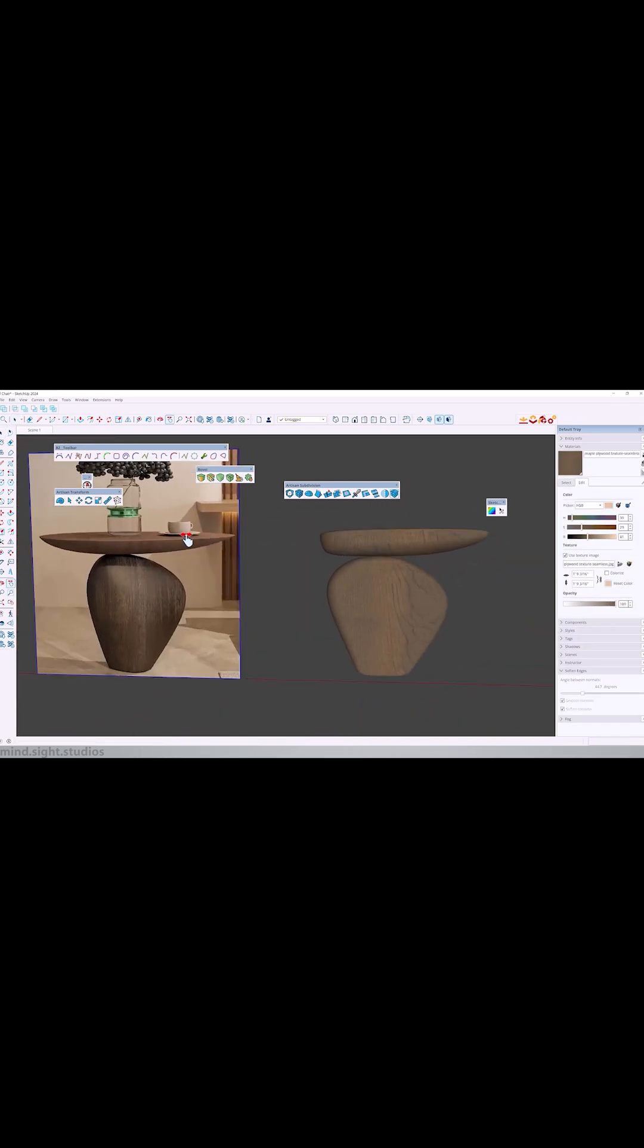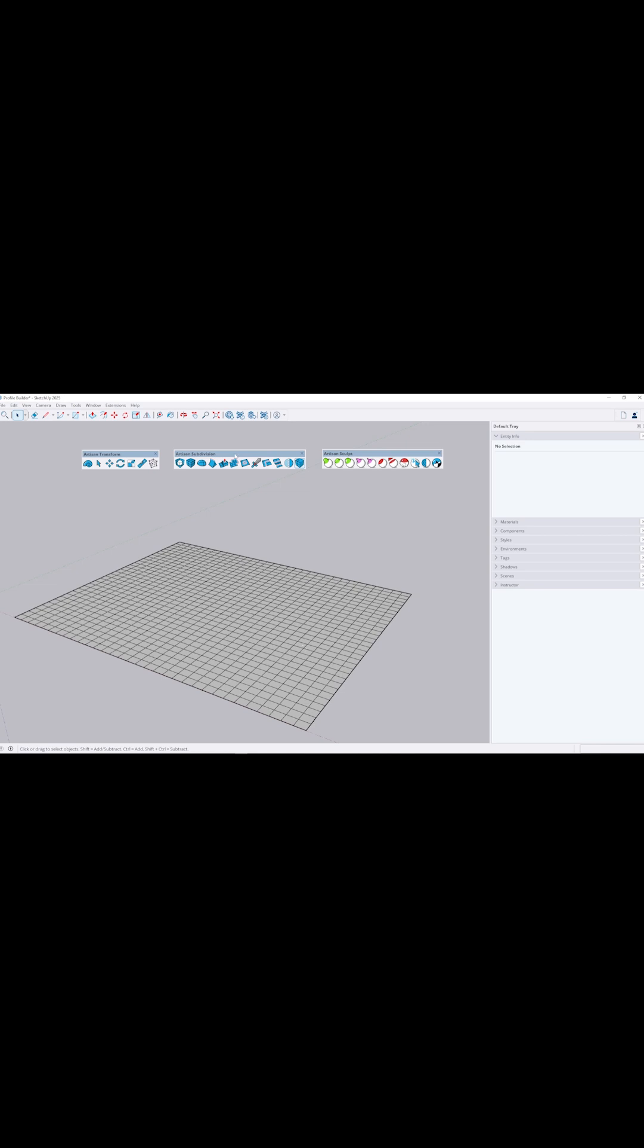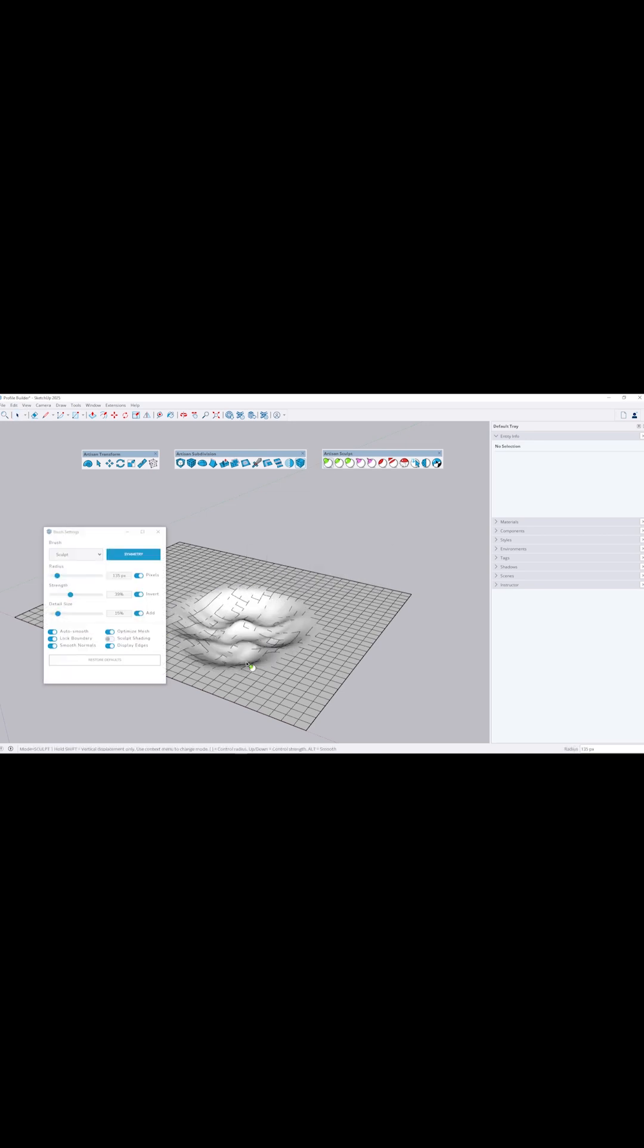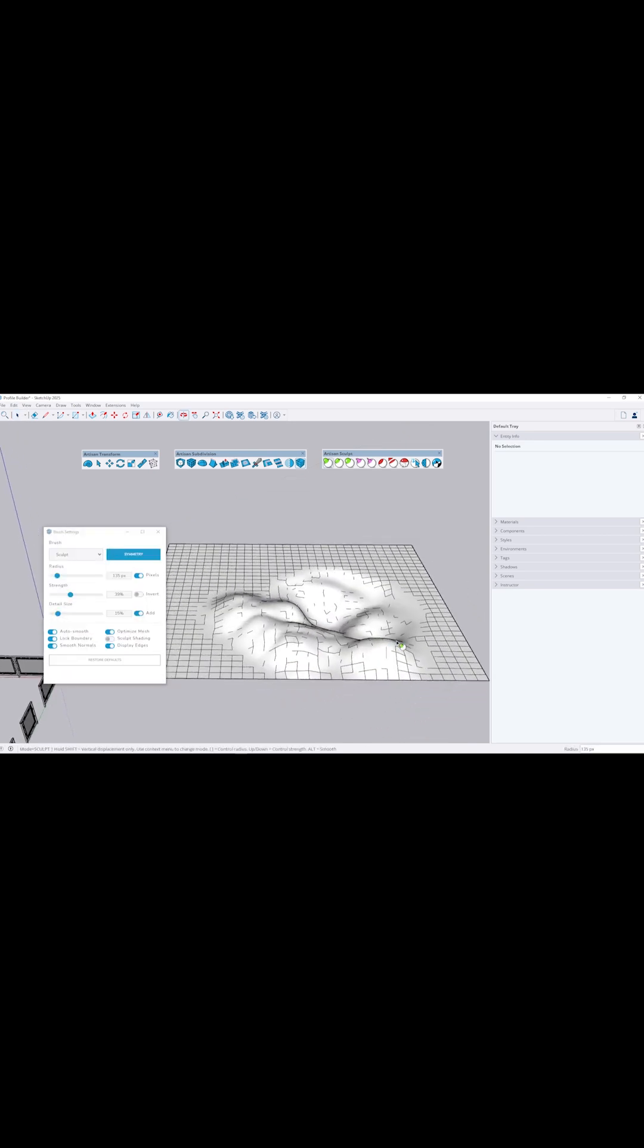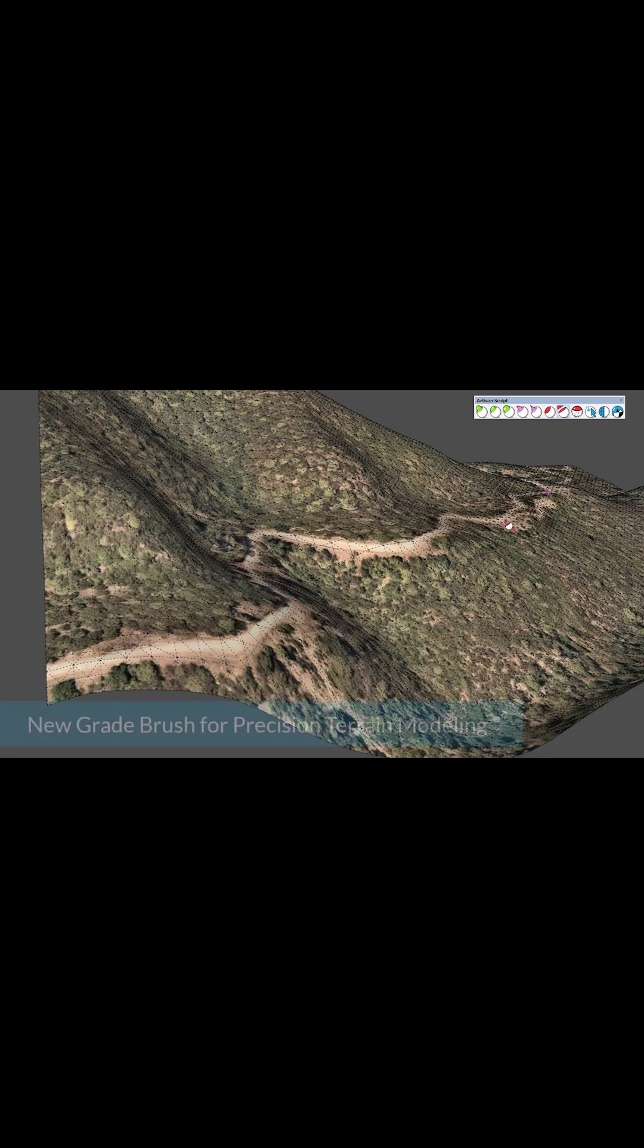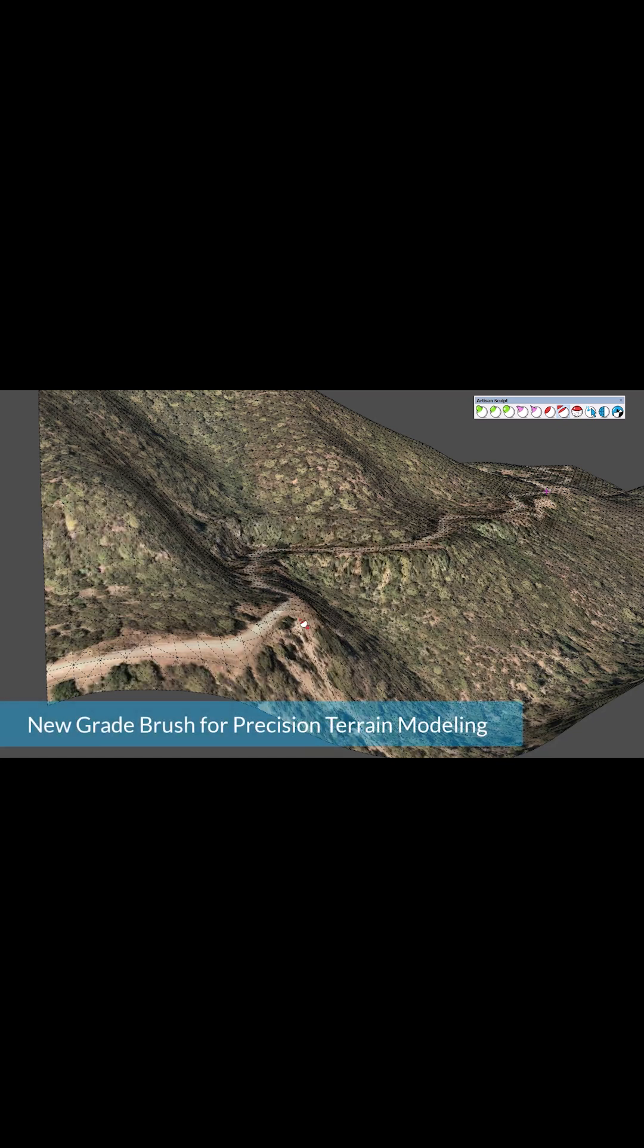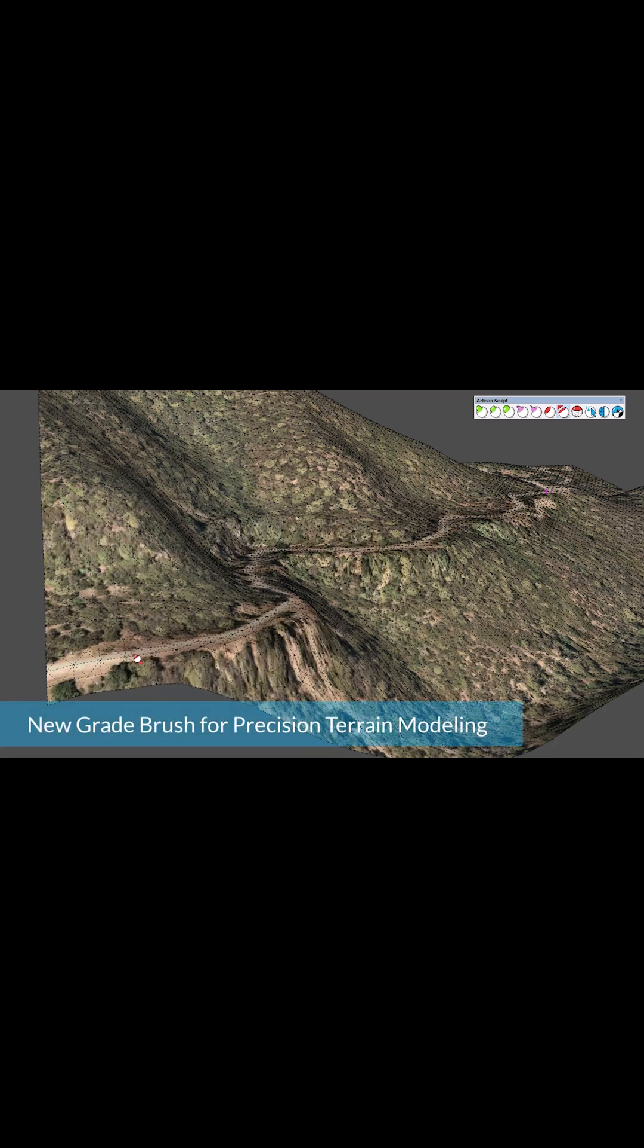Then there is the sculpt panel, which gives you a full set of sculpting brushes like clay, pinch, smooth, and others. One of my favorites is the grade brush. It lets you create flat surfaces along sloped paths. This is great for roads or terrain work.